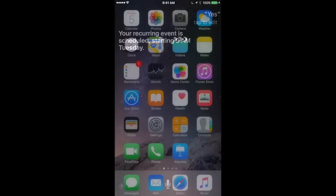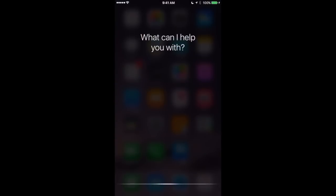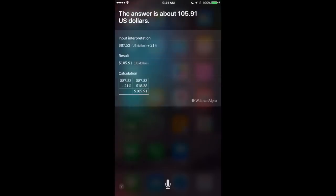So you probably know you can do simple math with Siri. You can ask Siri to add numbers and multiply numbers and things like that. But you can also do some more complex things and some very useful things like this. What is $87.53 plus 21%? Let me have a look. The answer is about $105.91. So that's useful and you can use that for tipping.